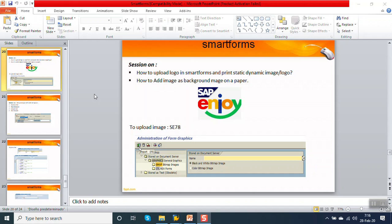Hi, in this session we will see how to upload and display the image in SAP SmartForm. Also we will see how to display the image as a background image on the page.